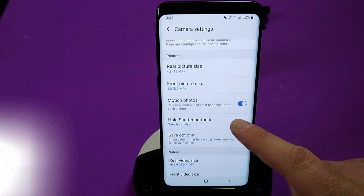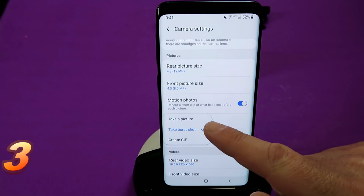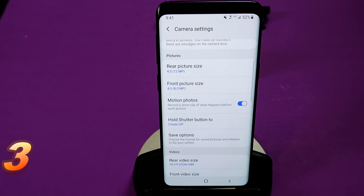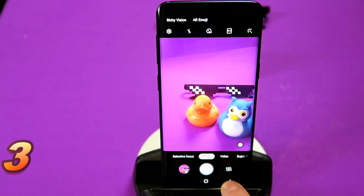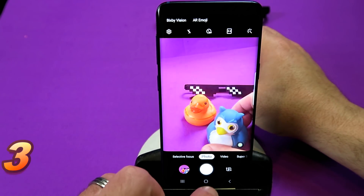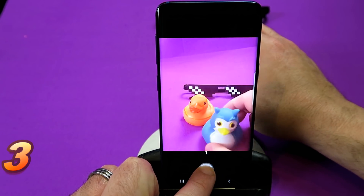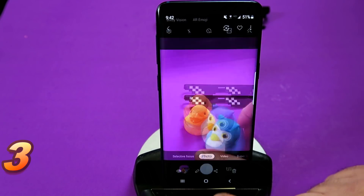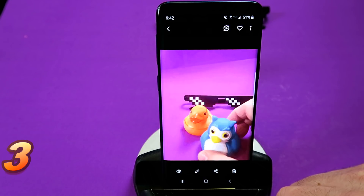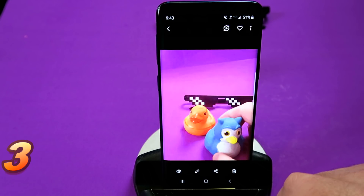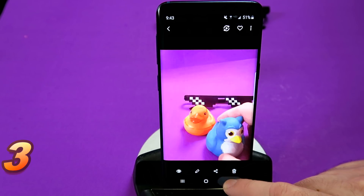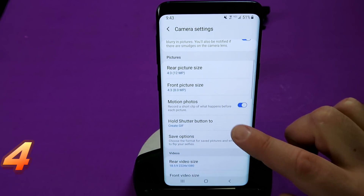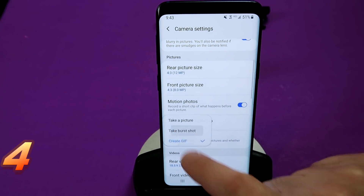Back into Settings — you can leave Motion Photos on or off. The next option is what happens when you hold the shutter button: take the first shot, or create a GIF. Going back into the camera, I'll hold the shutter button down. There'll be a little counter showing how many shots you've taken, and going into the Gallery, an automatic animated GIF has been created at the touch of a button.